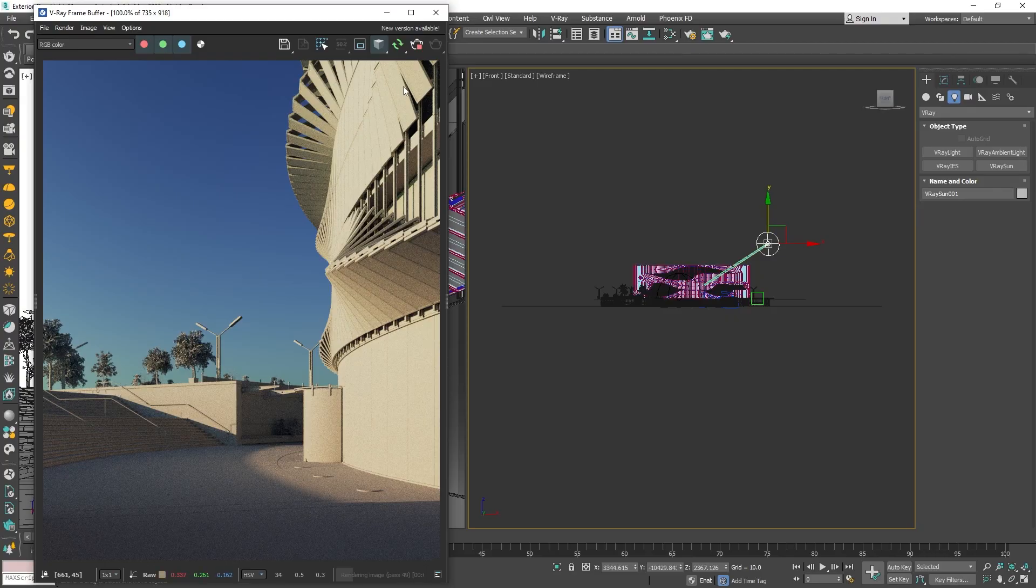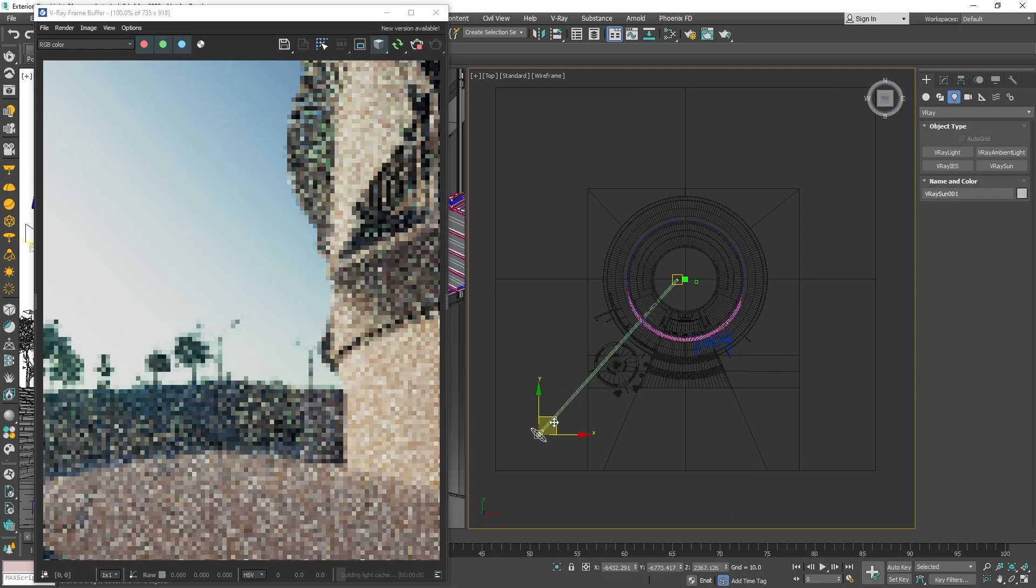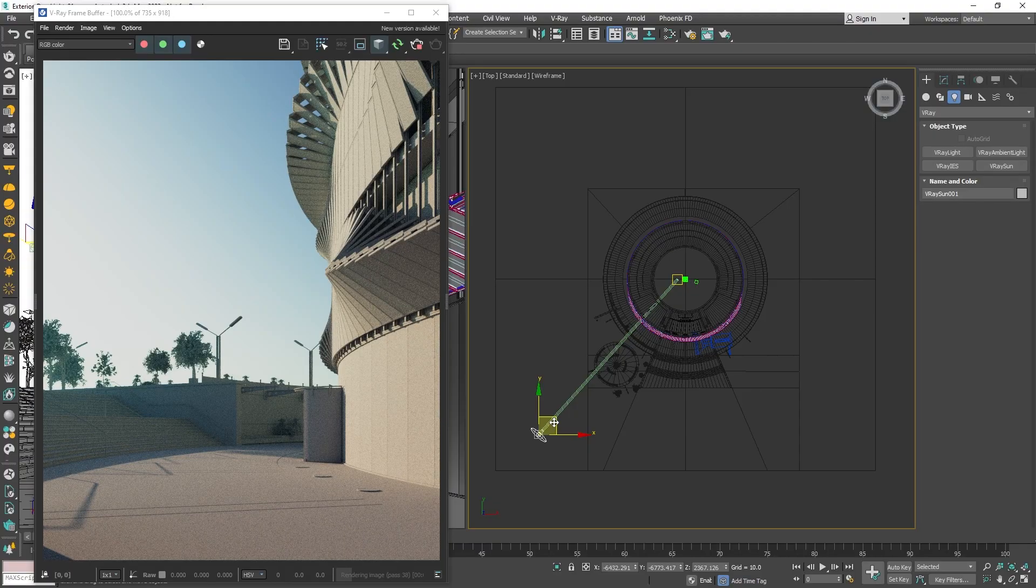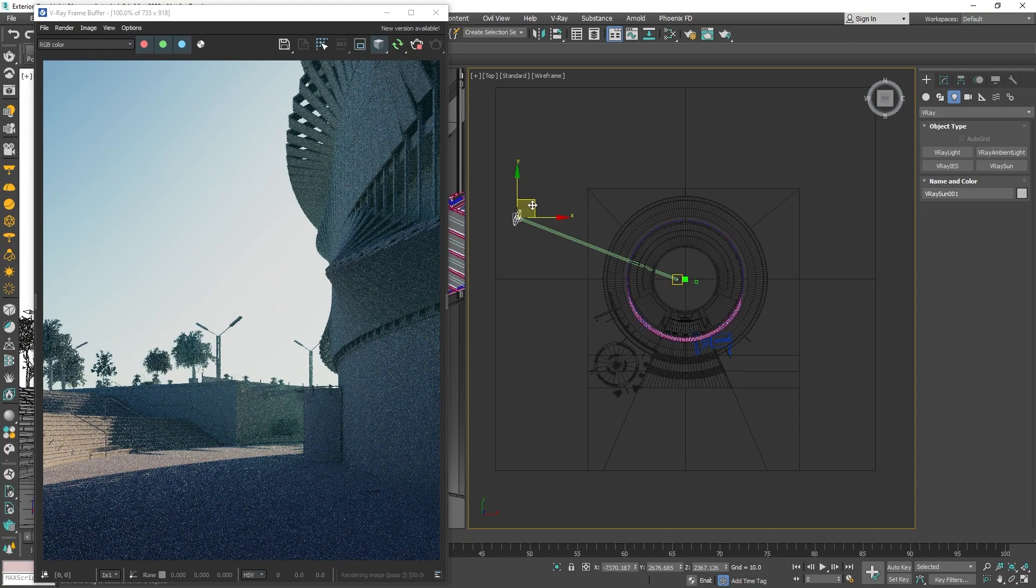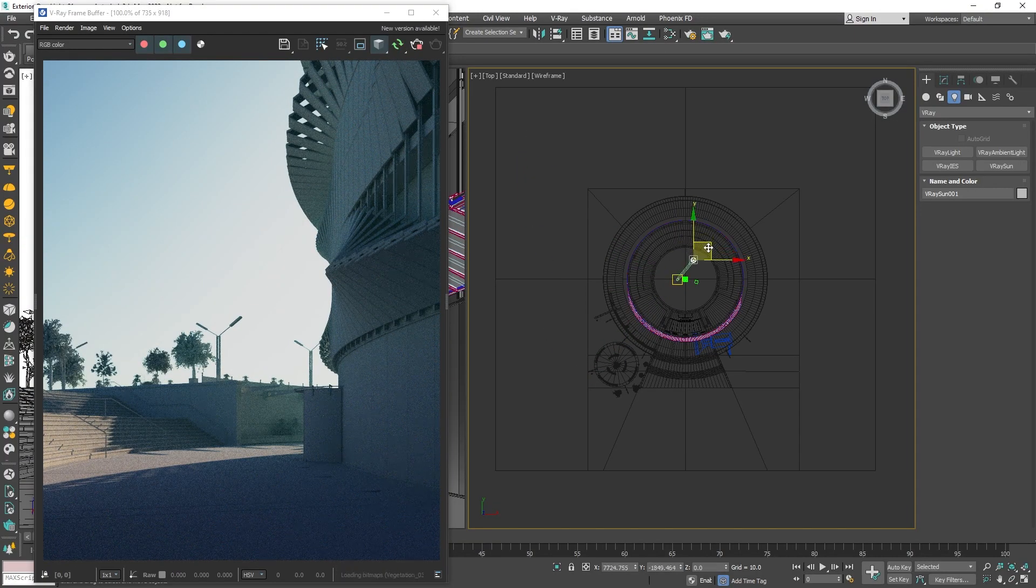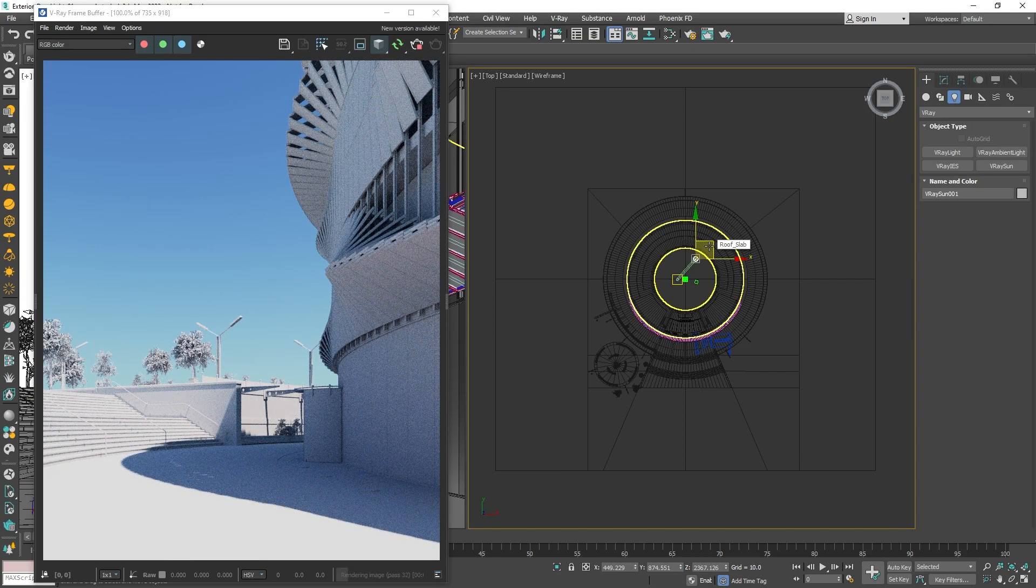Okay, now we are ready to tweak the light coming from the sun. Just move the sun gizmo and the sky will update automatically. That way, we can quickly iterate through different scenarios and achieve the result that we like.